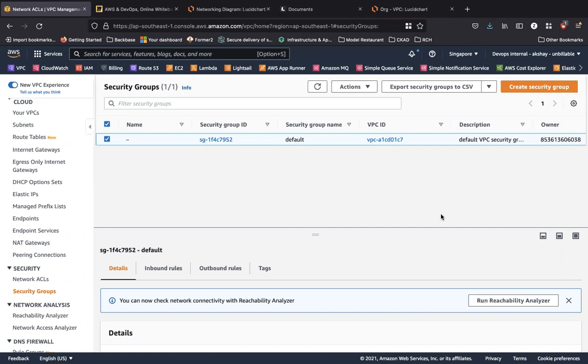Let's take a look at the second layer of security in your VPC, which is called a security group. So all of your traffic on a subnet level has to cross a NACL, which is stateless in nature, to then go to your security group, which is stateful in nature.